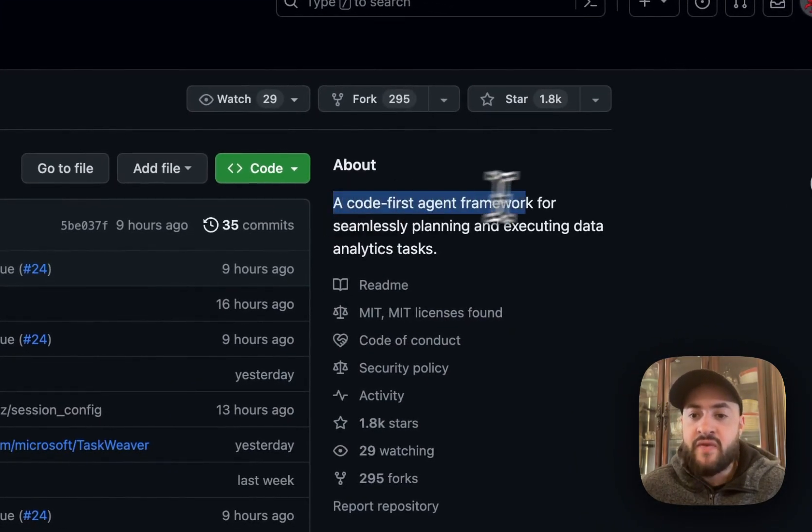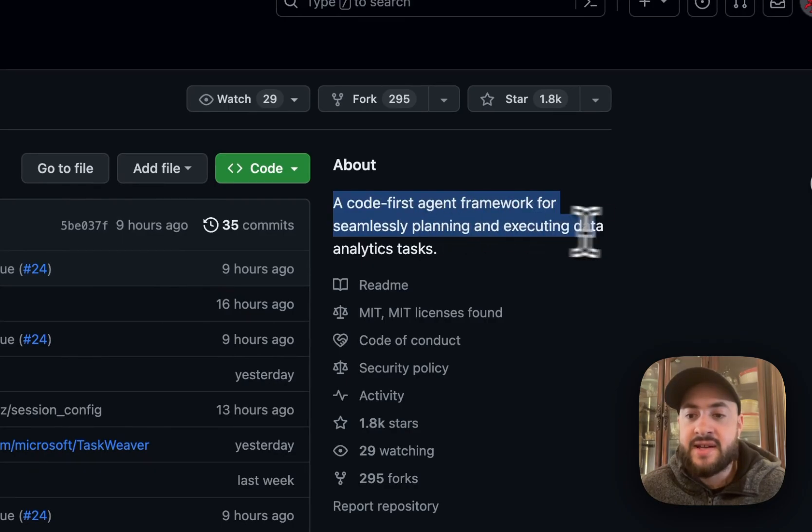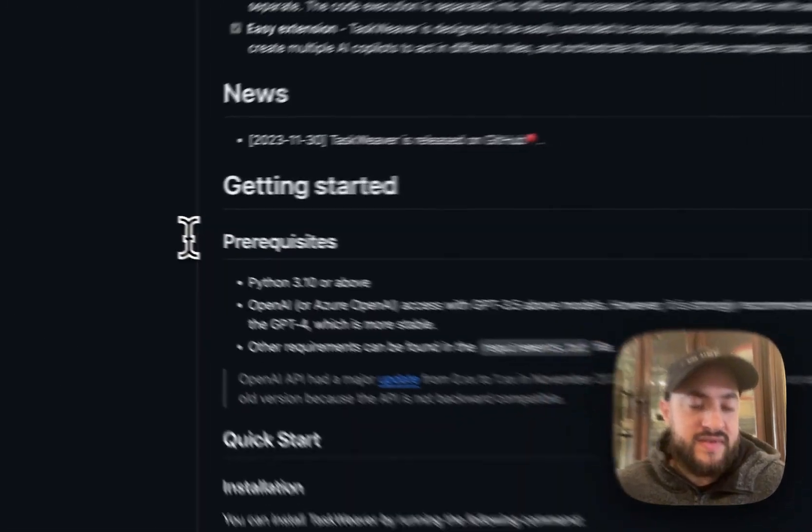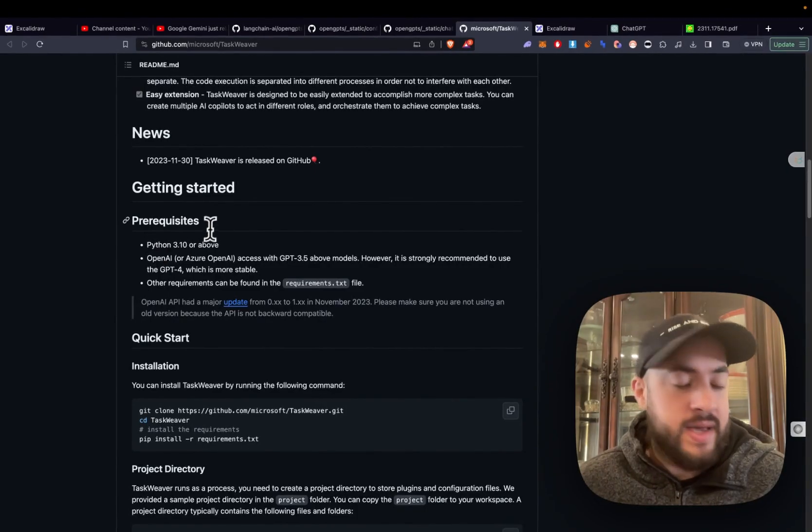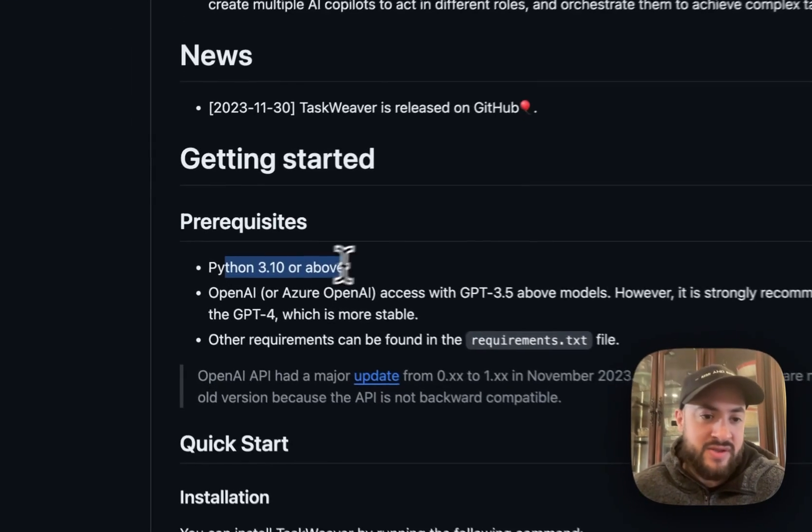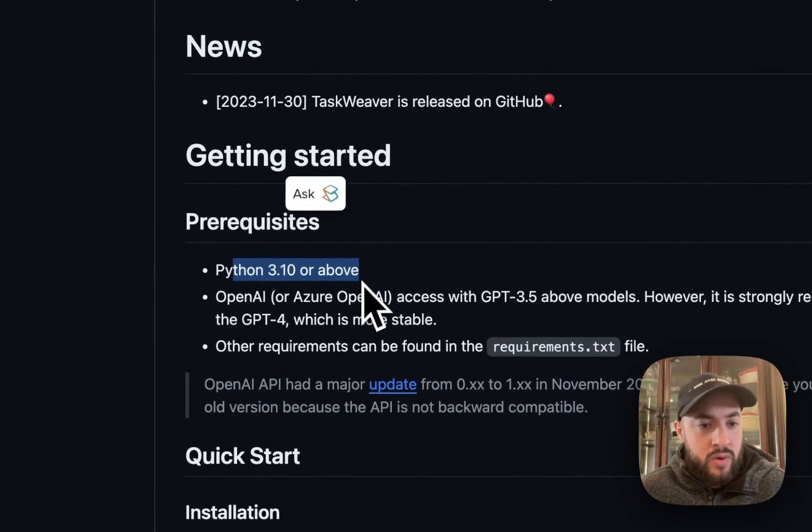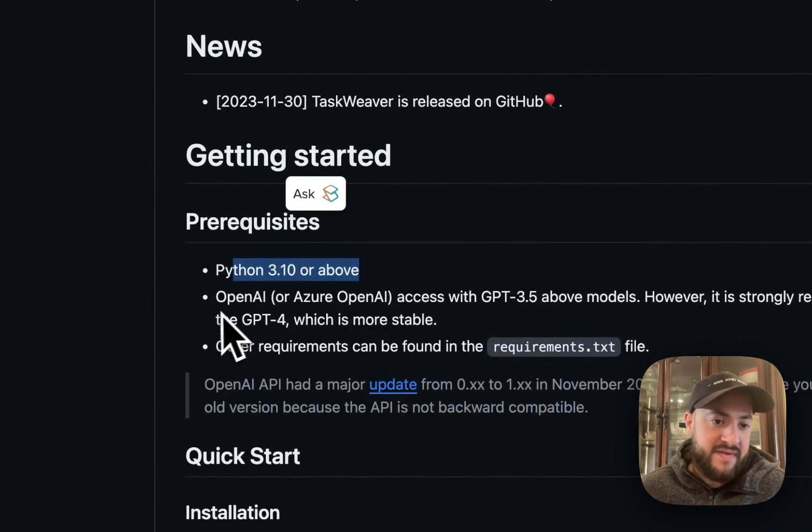TaskWeaver is a new AI agent released by Microsoft. It's a code-first agent framework for seamlessly planning and executing data analytics tasks. It's really easy to set up. You need an OpenAI API key and Python 3.10 or above.